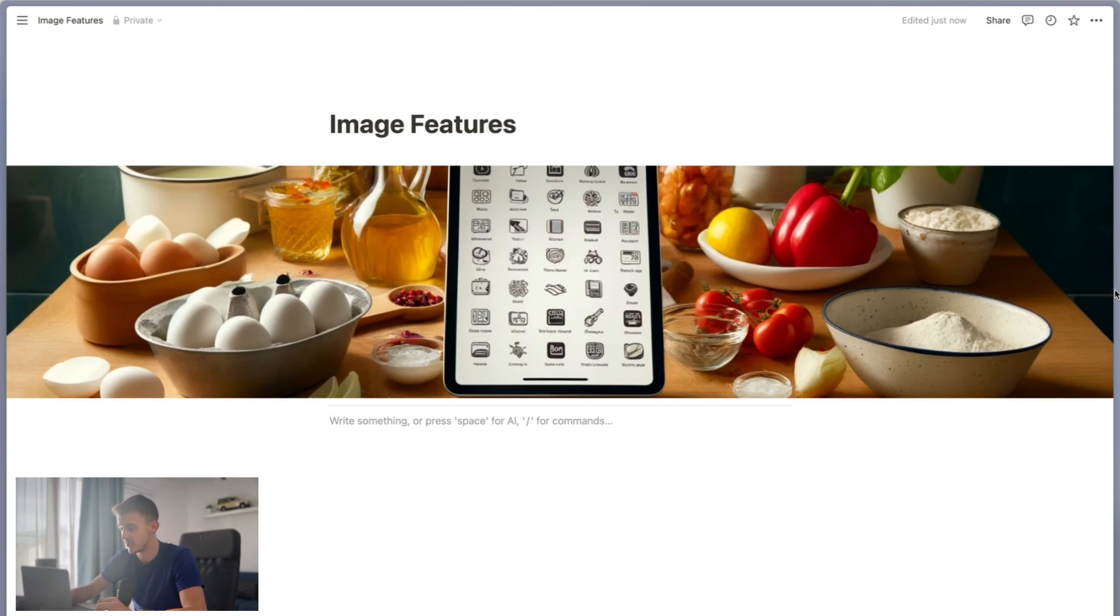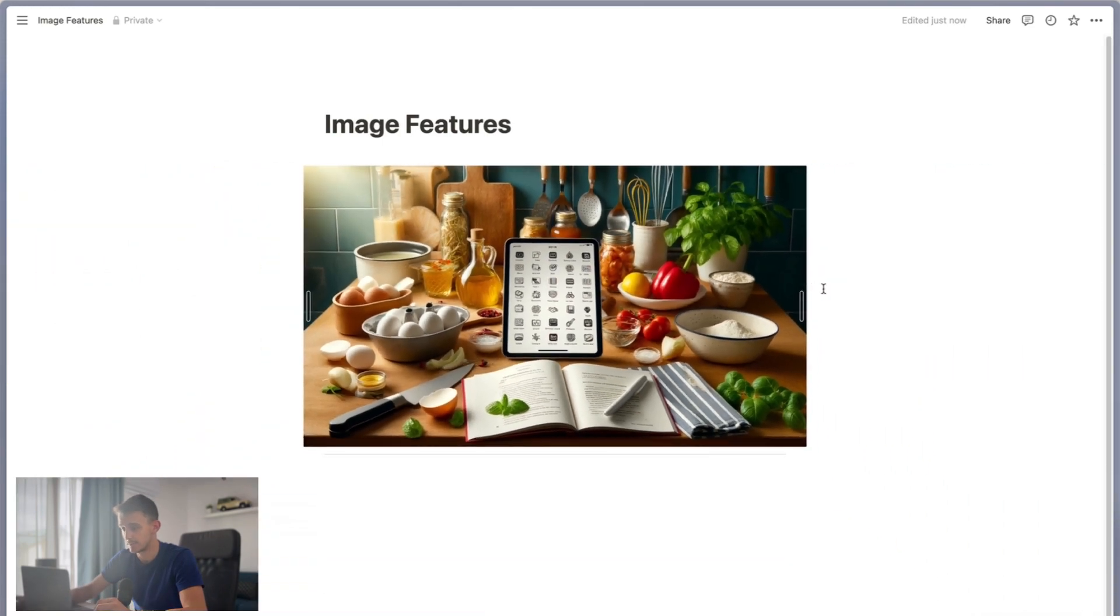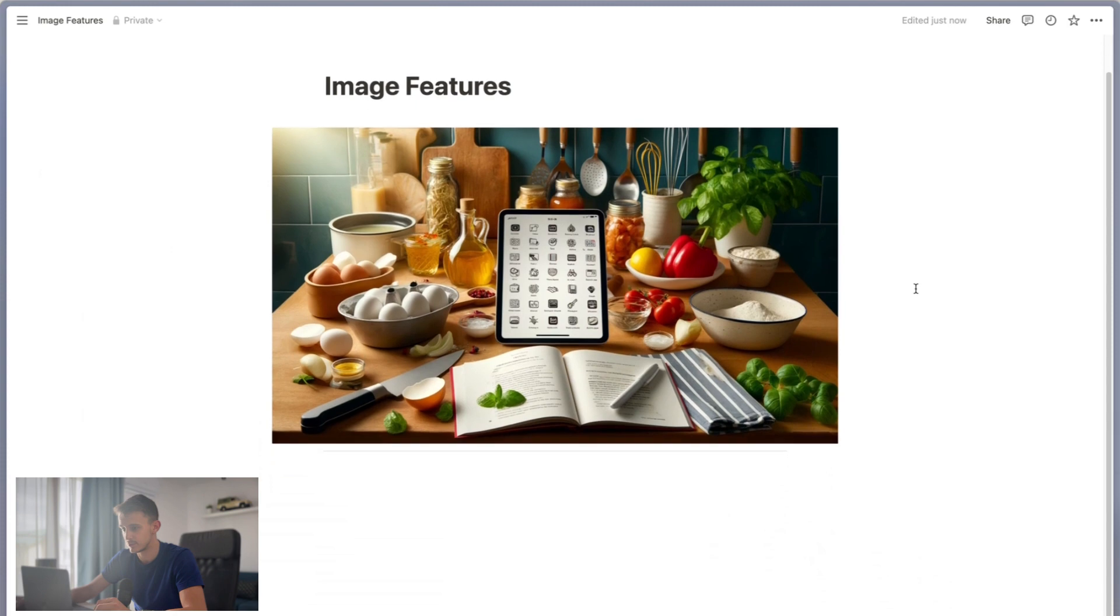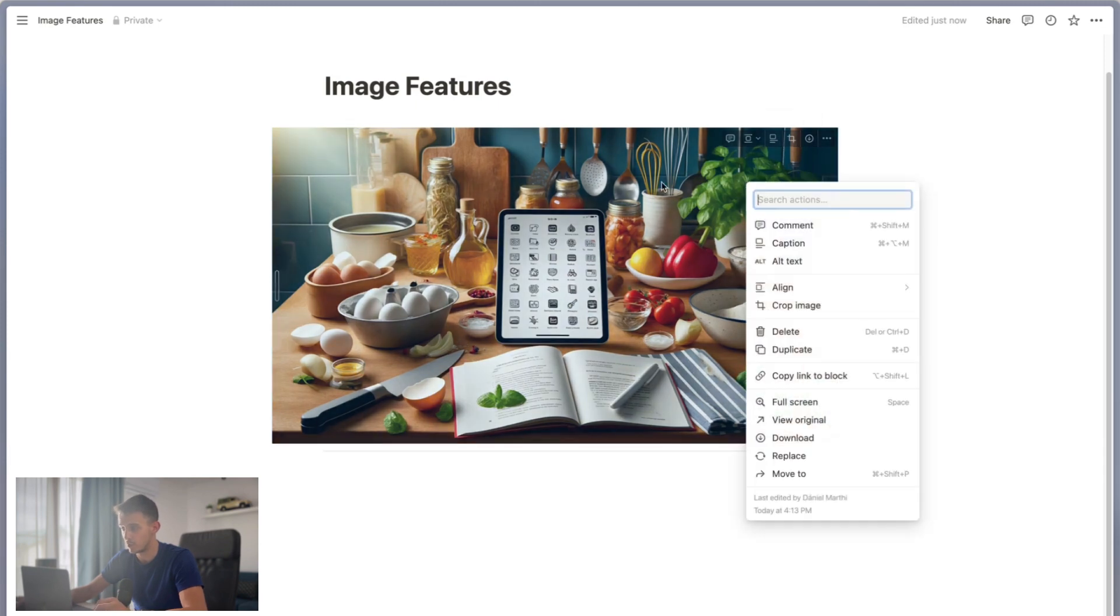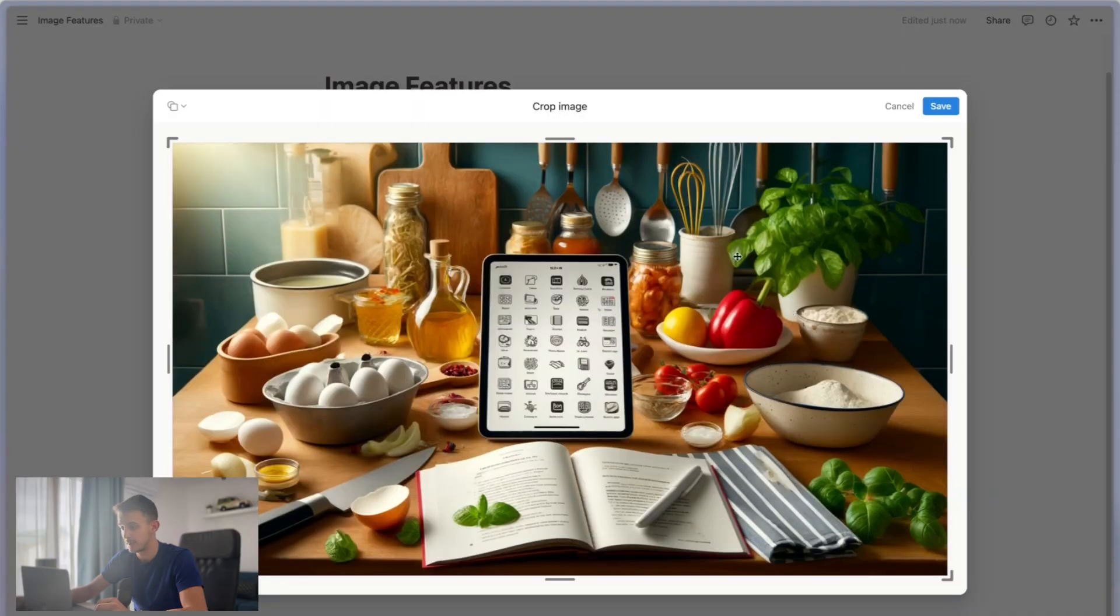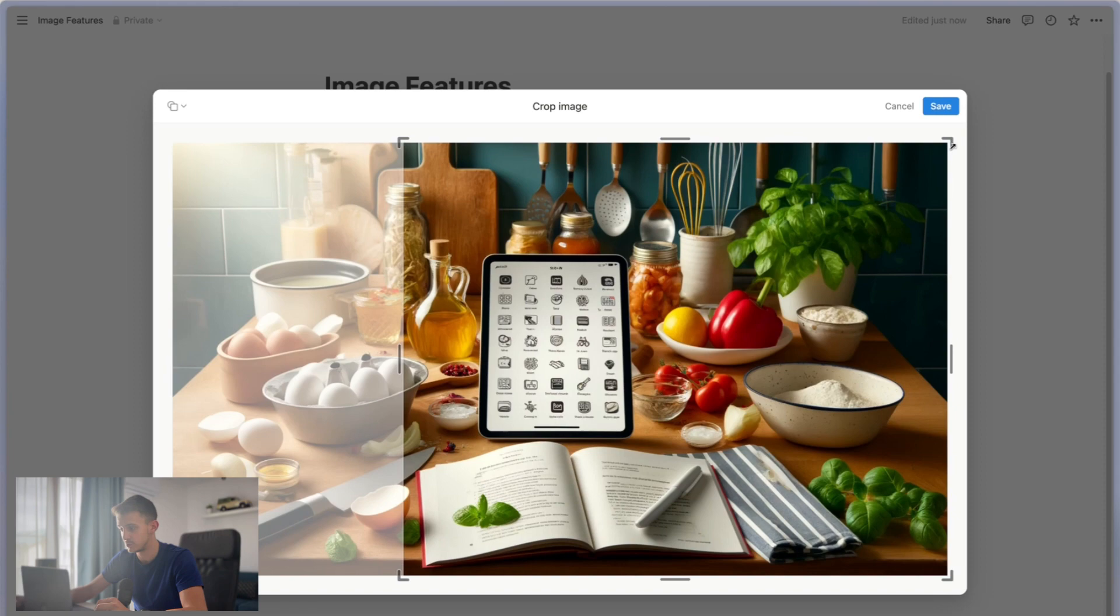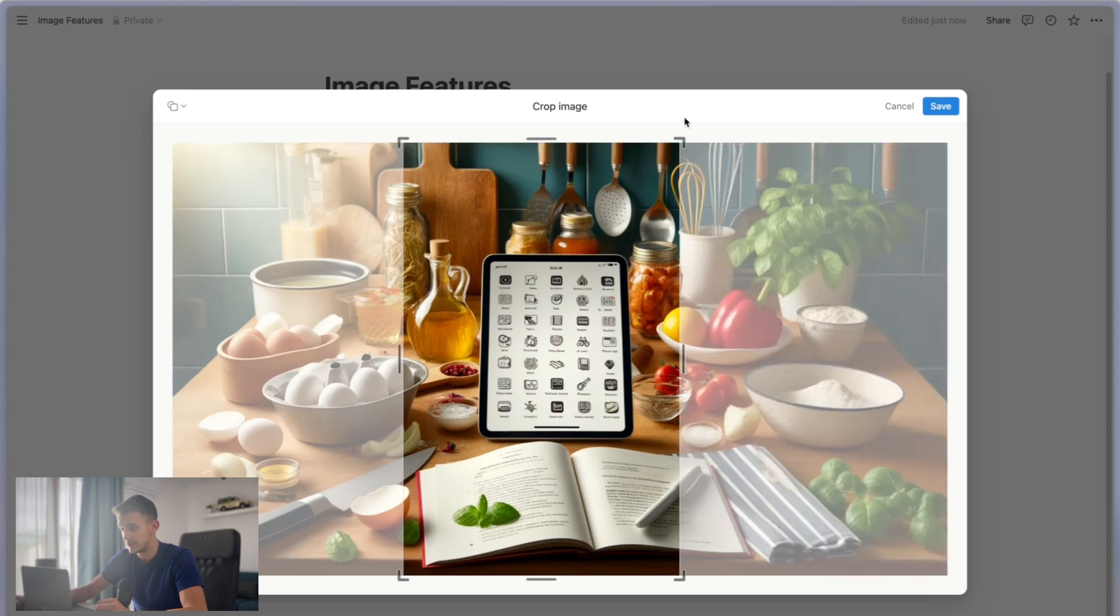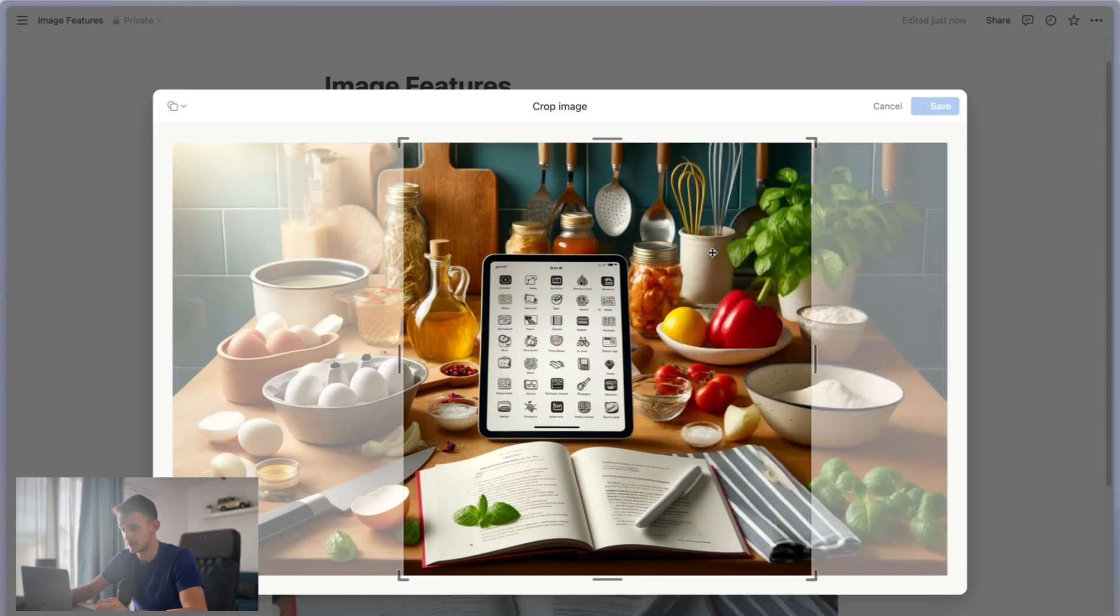The next feature is cropping. This is also a new feature. I don't know exactly when they added this, but now if you hover over an image or right-click on it, you have a crop image option. If you click on it, you can crop it however you want.